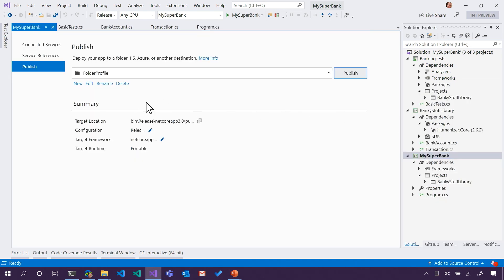I'm going to right-click, and there's a couple of options here. It says, well, I can deploy it to a folder. I can deploy it to IIS, the web server for Windows, or to Azure, to a Cloud, or wherever.